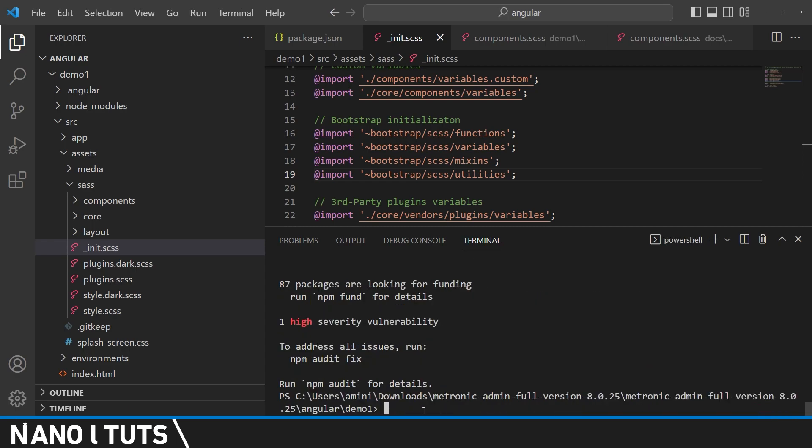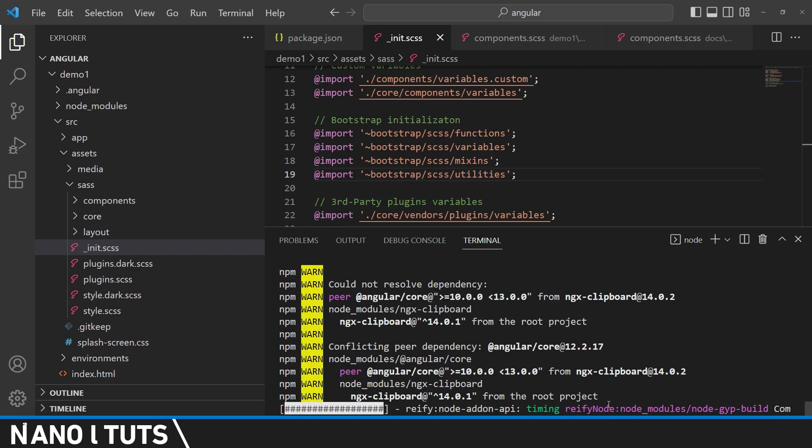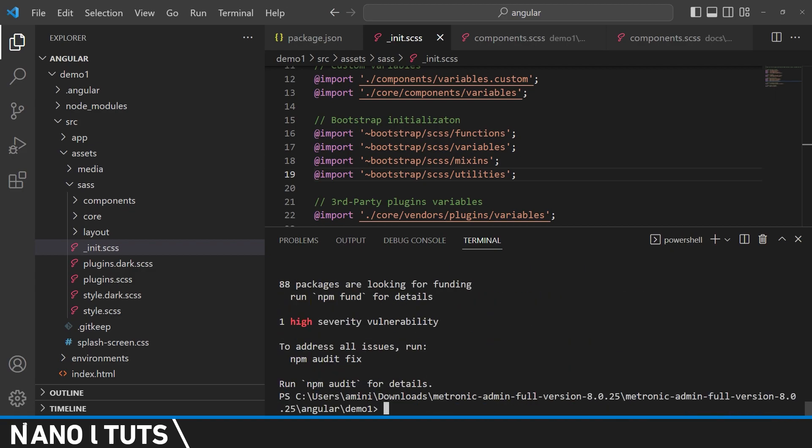Okay, so after removing Bootstrap we're going to install it again with the following command. Now after installing Bootstrap, let's try to deploy our project to see what error we will get first.